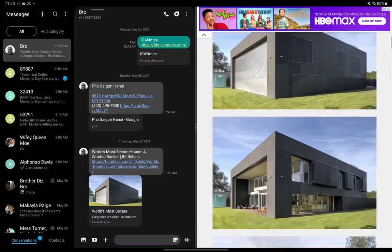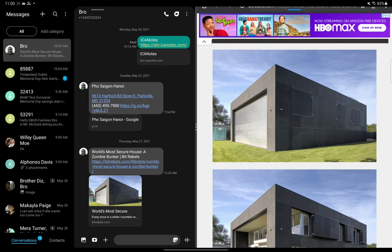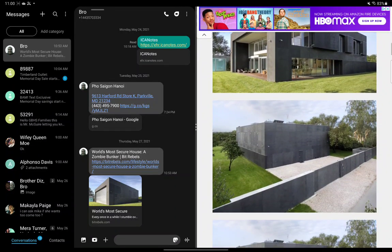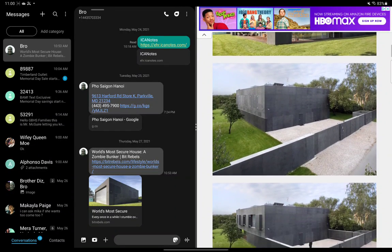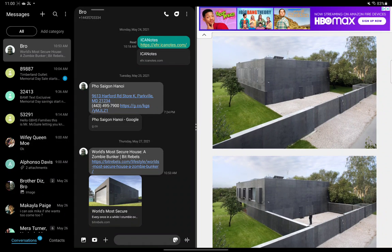So over here you can see I got the zombie bunker, which is insane by the way. Go ahead over to bitrebels.com and check this out. This place is insane guys. I can imagine how someone would feel so safe in this place.